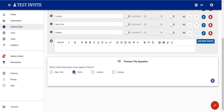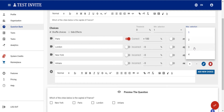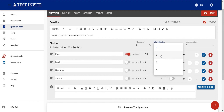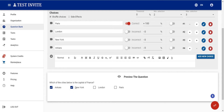We can set the minimum and maximum number of selections. For example, we can allow the user to select at most three options — in the preview, the user can select up to three but not a fourth. We can also enforce the user to select at least two options; if they pick only one, the system warns them to select at least two.